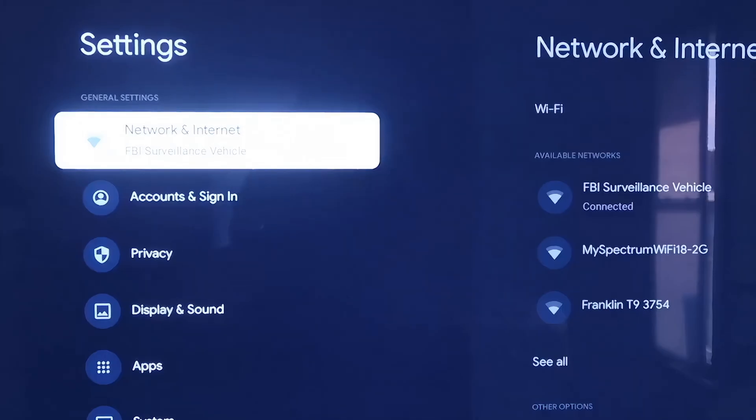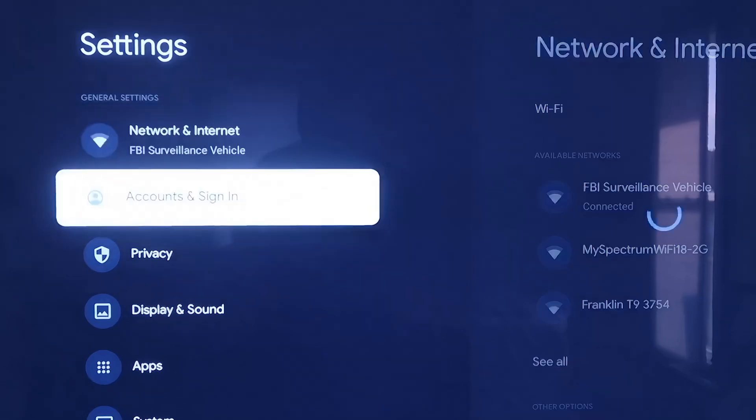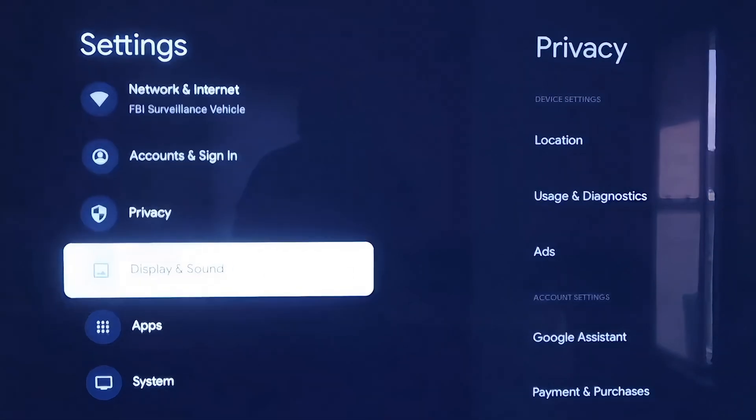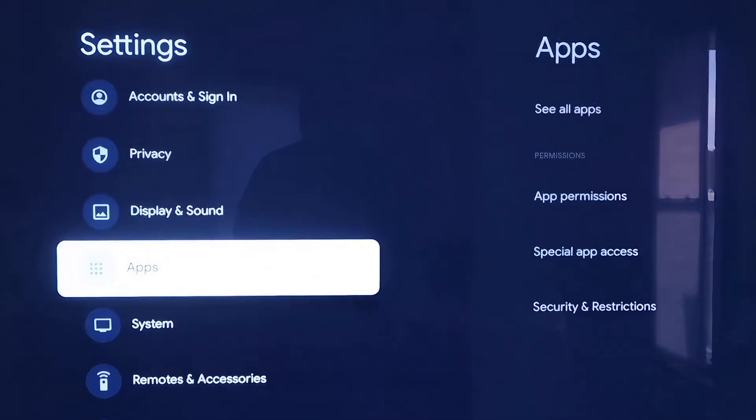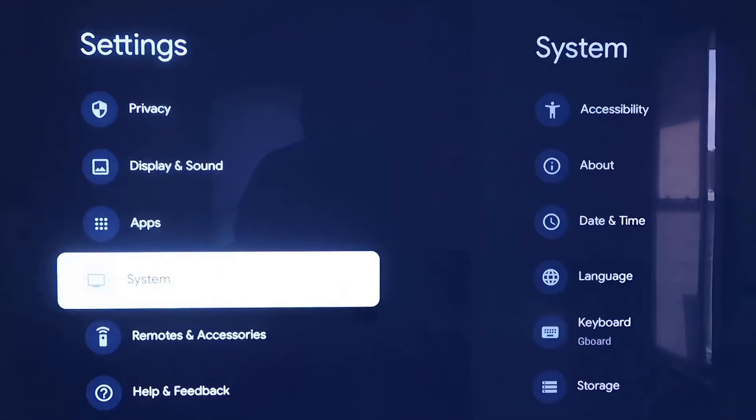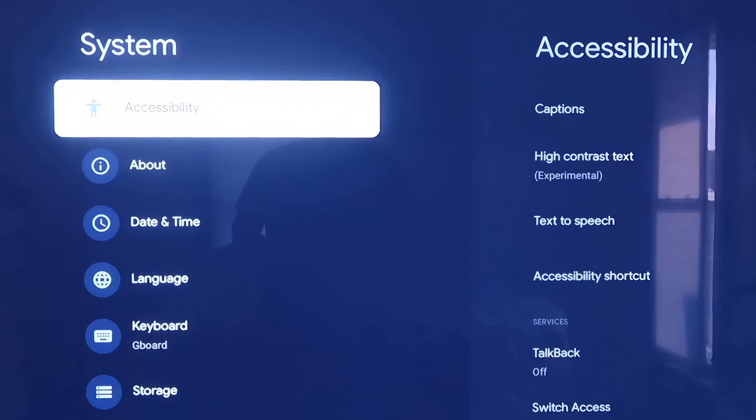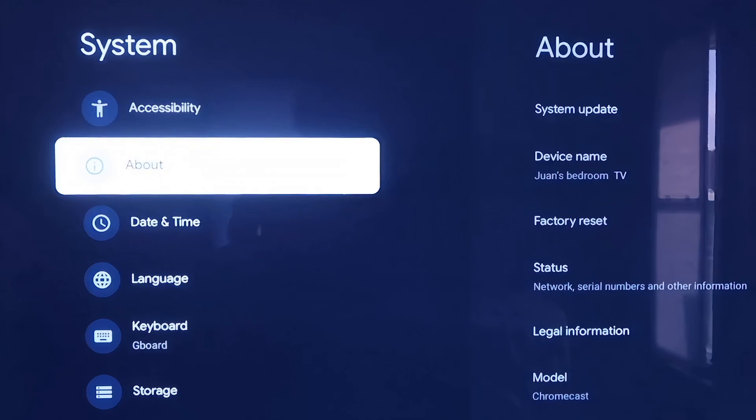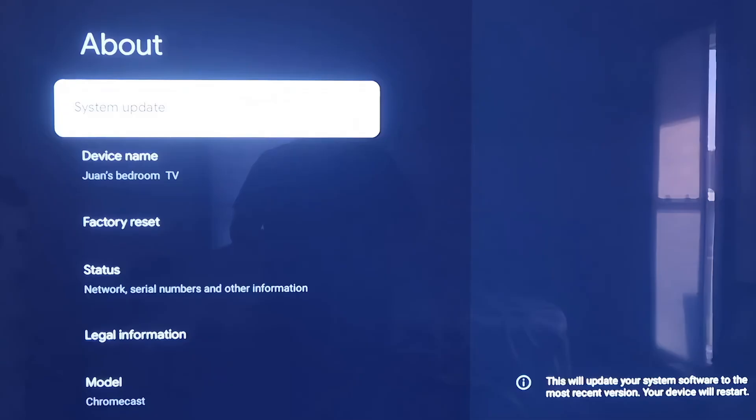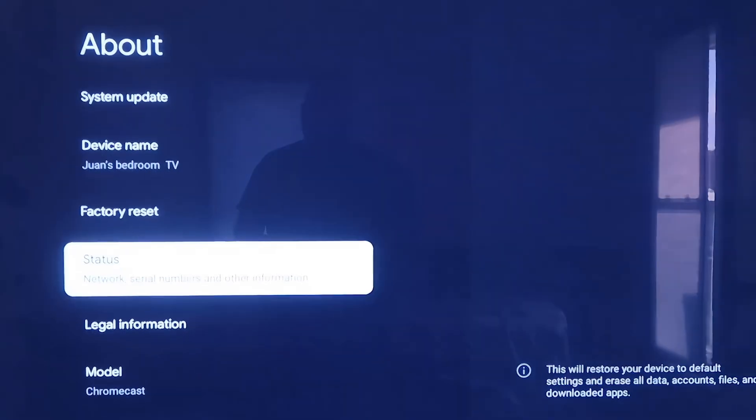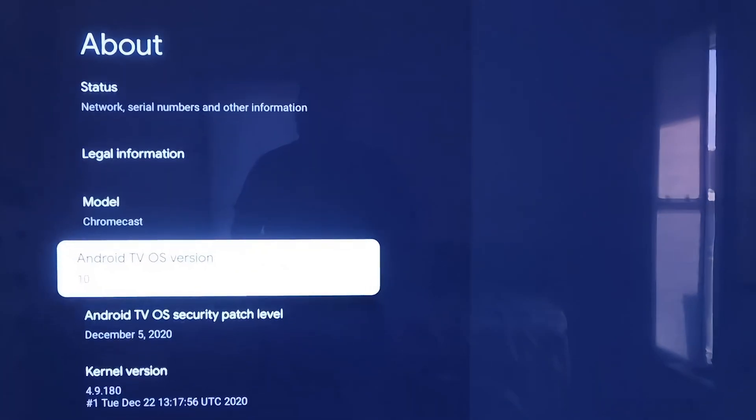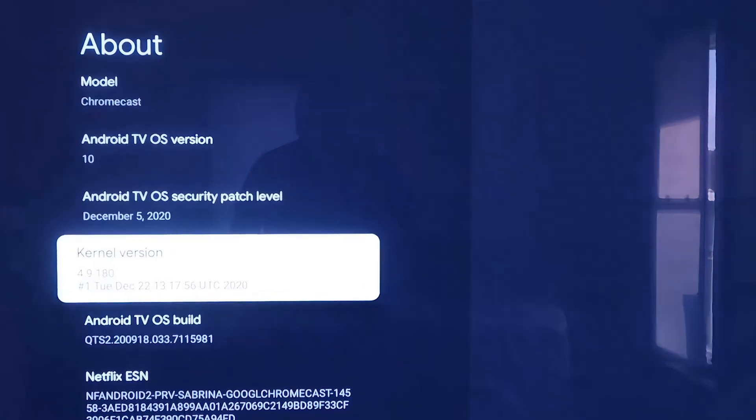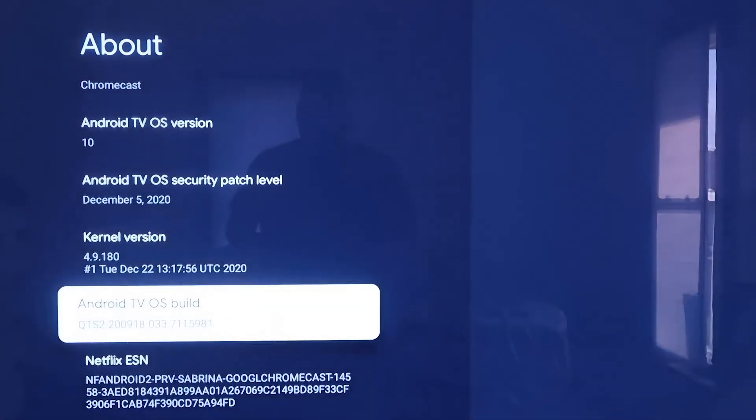Over here on the left-hand side, you'll see where it has all the different settings. You're just going to want to scroll down all the way to where it says System. On the Systems tab here, you're going to click down one more and go to where it says About. So on this tab right here, you're going to want to scroll all the way down to where it says Android TV OS Build, and then click on that.